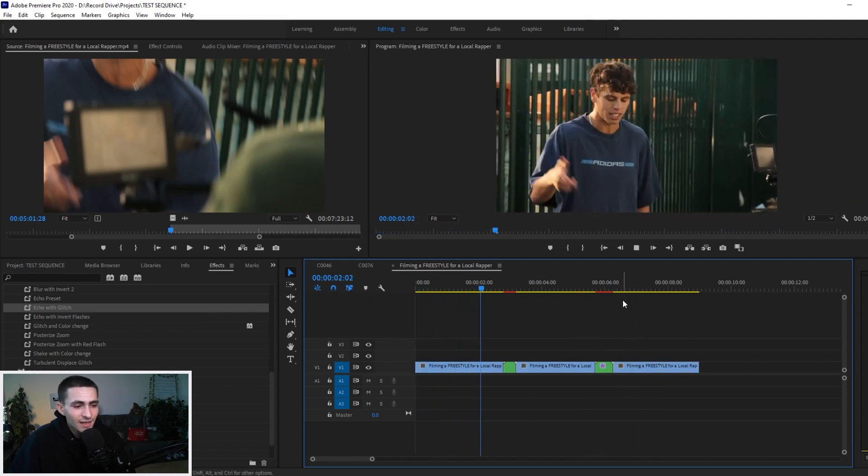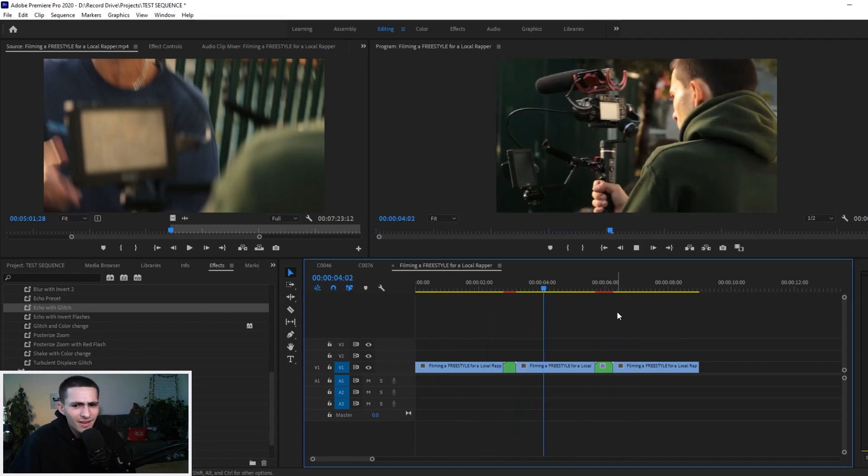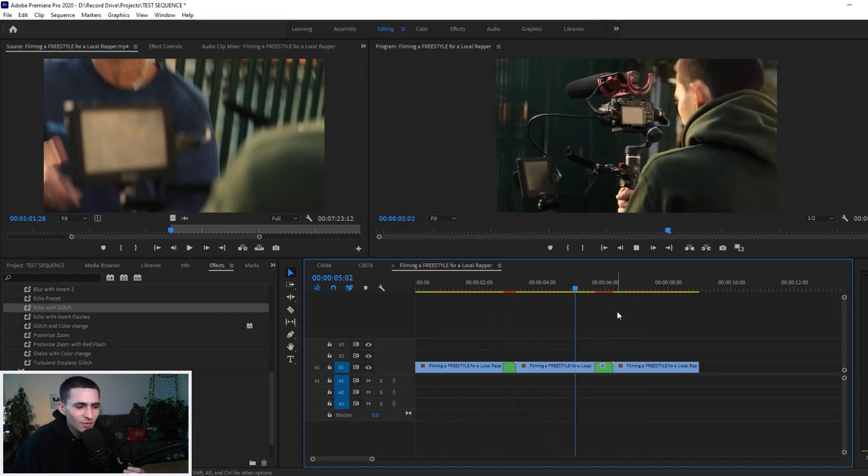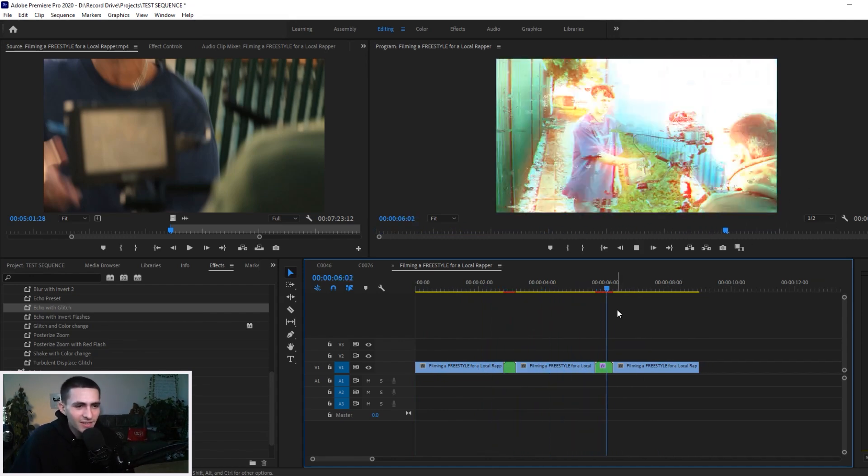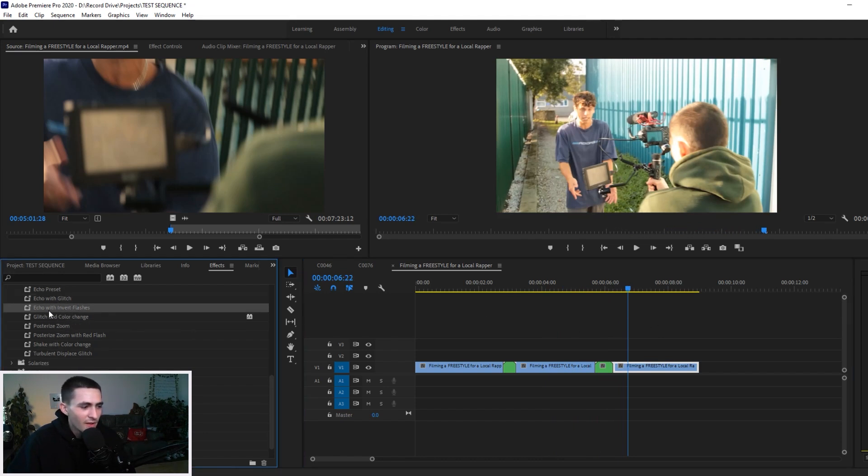Echo with Glitch, absolutely killer, top-tier effects, absolutely love it. I'll play them again. You guys will know the ones that I like because I'll play it twice.